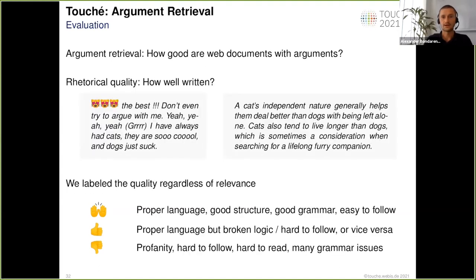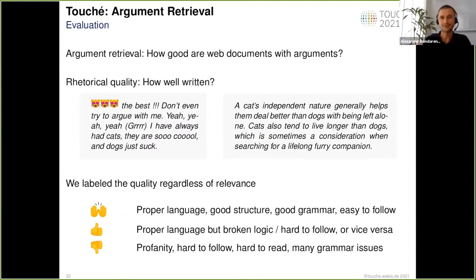Regarding argument quality evaluation — as we just saw in the previous presentation — there are many argument quality dimensions, about 20 in total, and they are really hard to judge and subjective. It is hard to get high inter-annotator agreement when people evaluate argument quality dimensions.